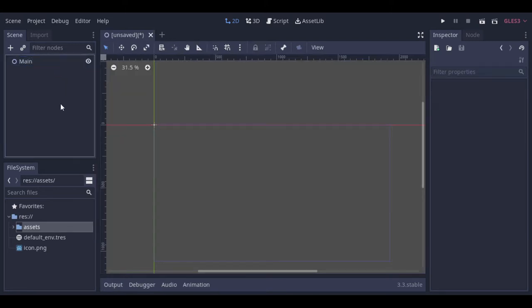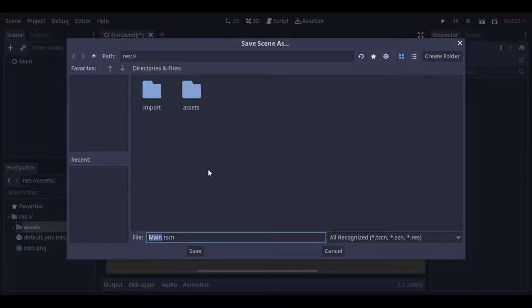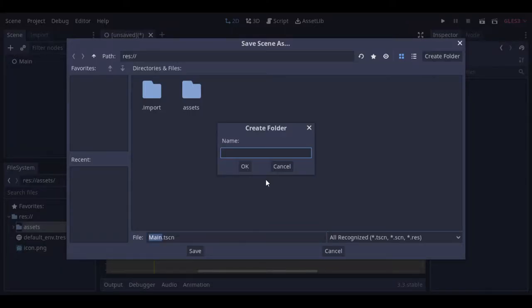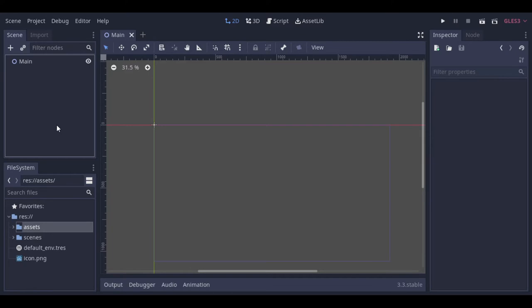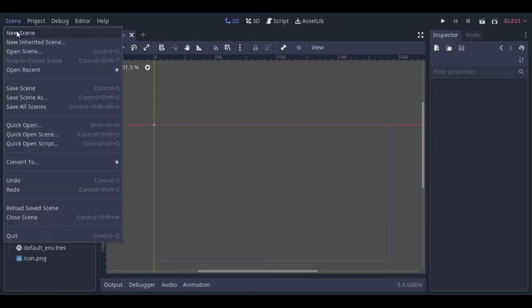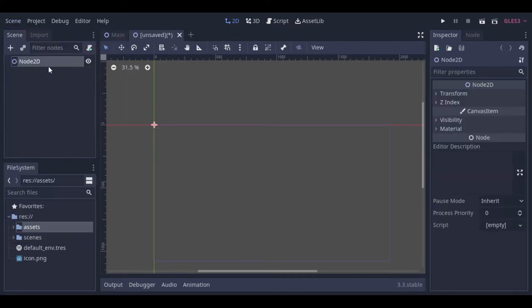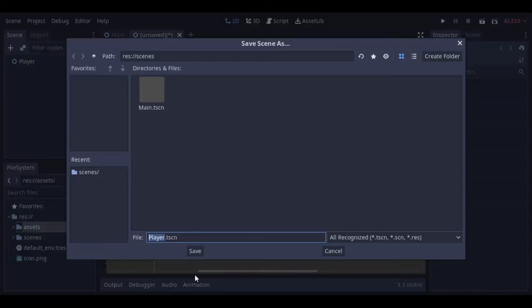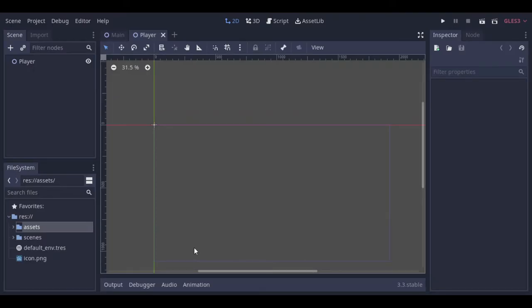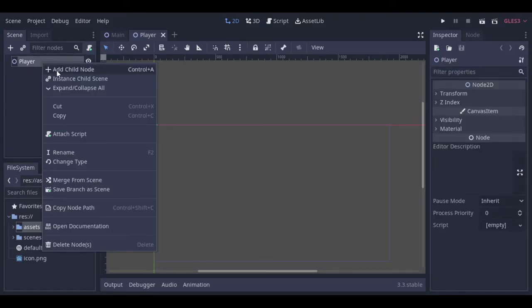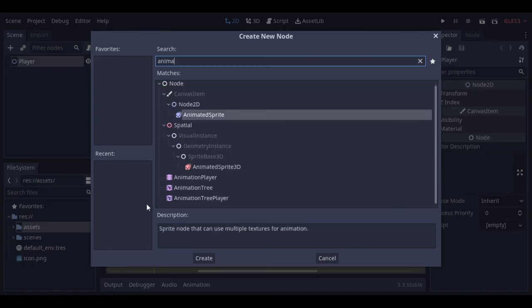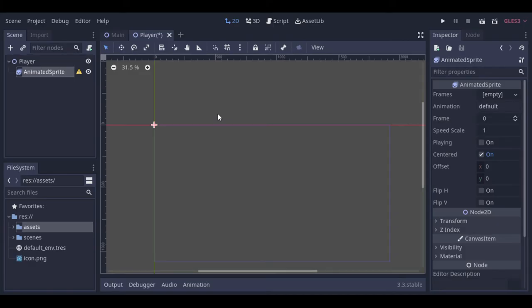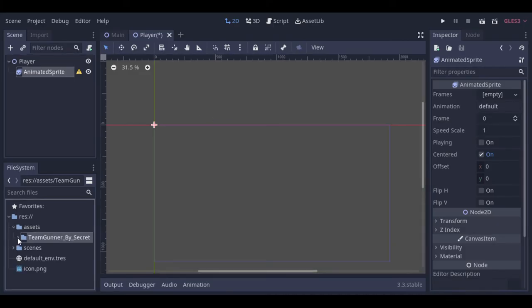First let's create the main scene. The main scene will basically hold the other scenes. So now we can create the player scene. Our player scene will have animated sprites. So let's add it.